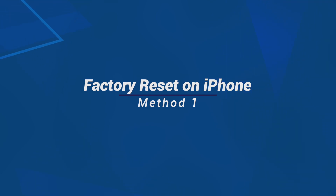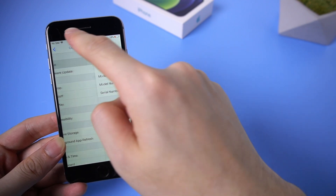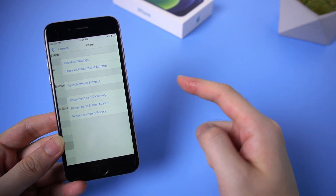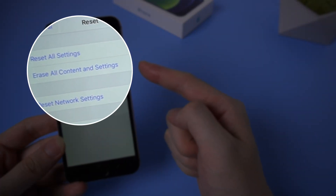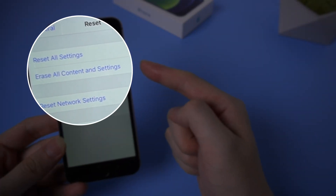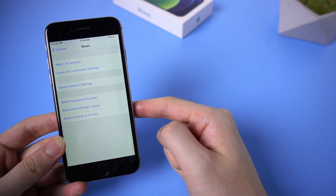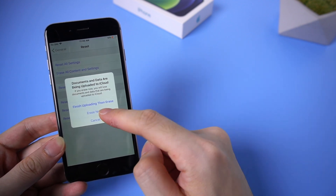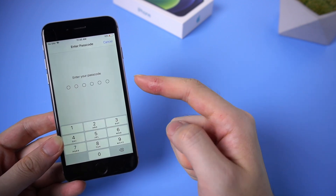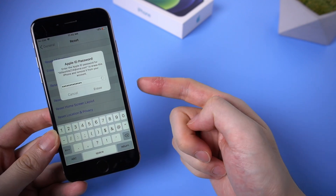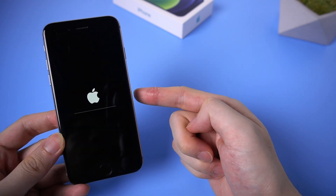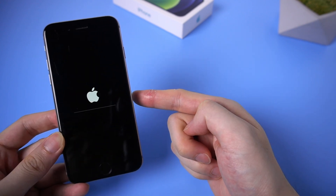If you remember the passcode and also the Apple ID of your iPhone, you can just go to Settings and tap Reset, and choose Erase All Content and Settings. After entering the lock screen passcode and Apple ID password, your iPhone will start to factory reset itself. Very easy.